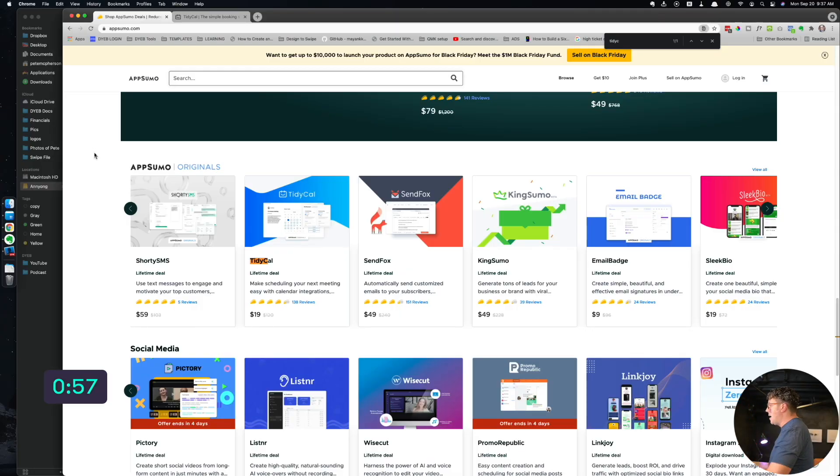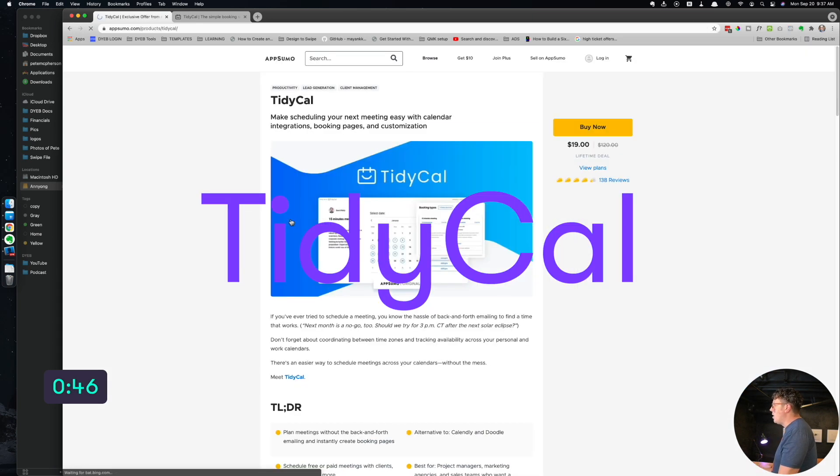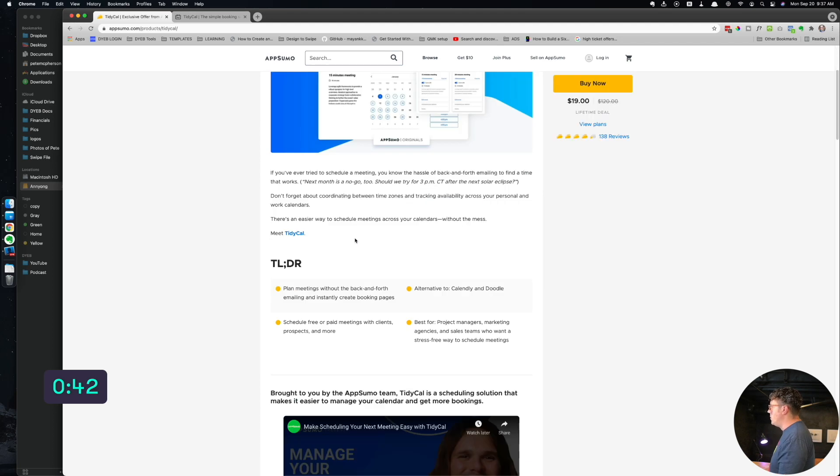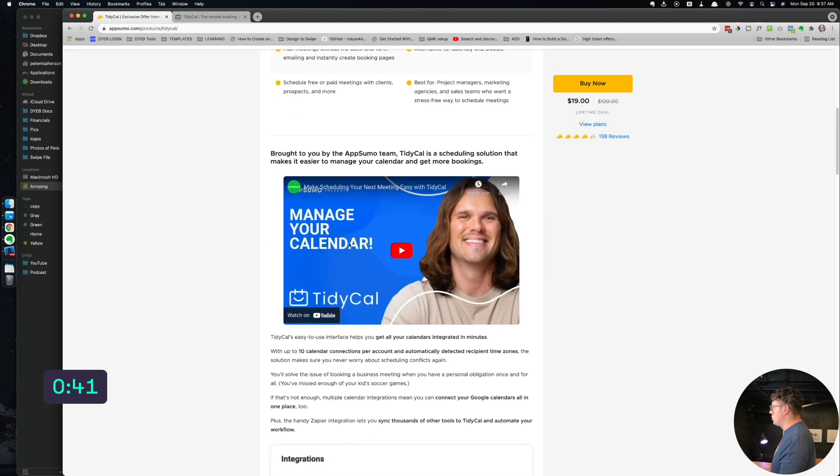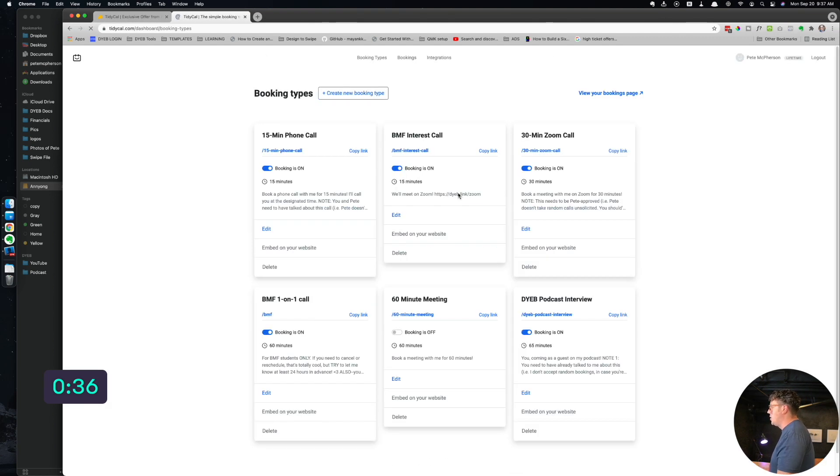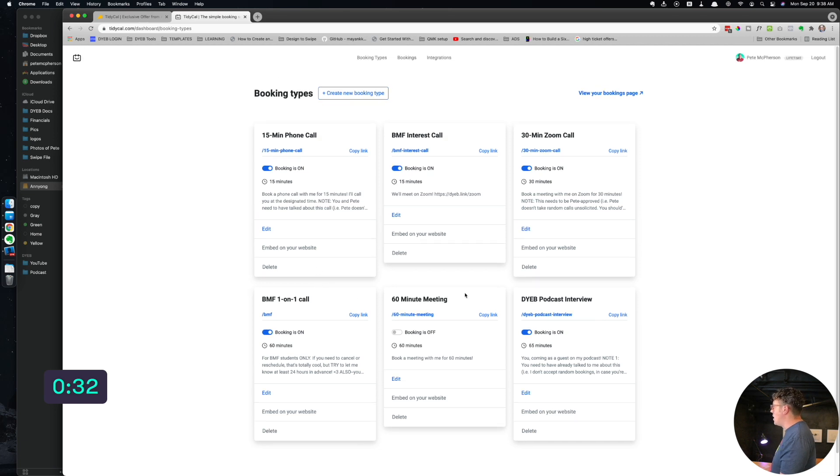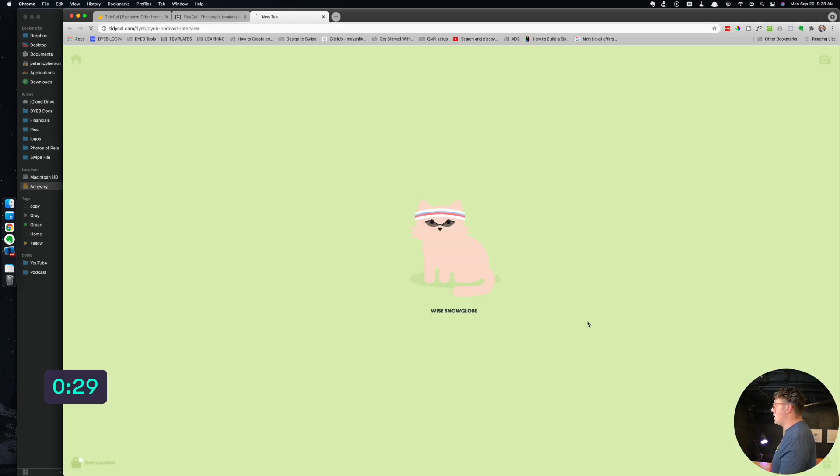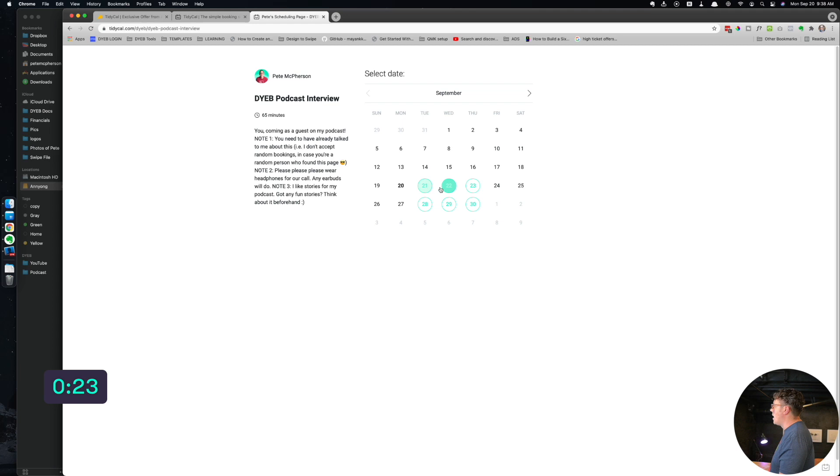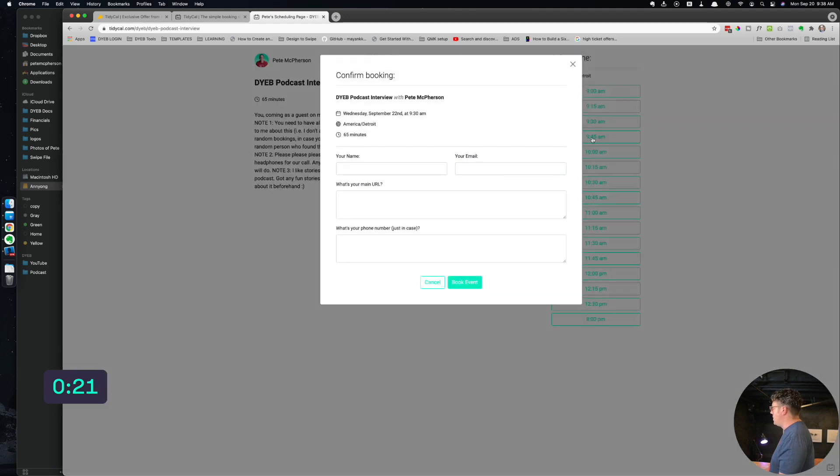Next up, I'm actually going to stick with the AppSumo originals here for a second. I've actually tried a lot of these. By the way, I have Email Badge as well, like custom email signatures. It's actually really cool, it's only nine bucks. You might check that out. But I really want to talk about TidyCal, which is kind of like a Calendly alternative for sharing little scheduling links.